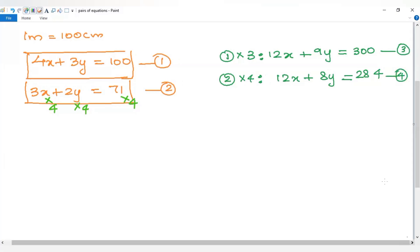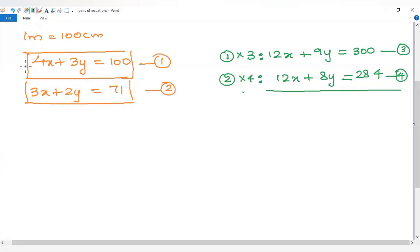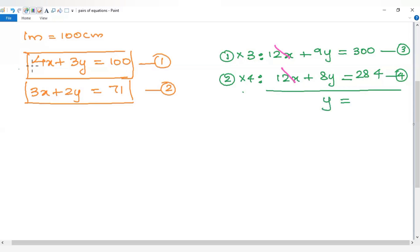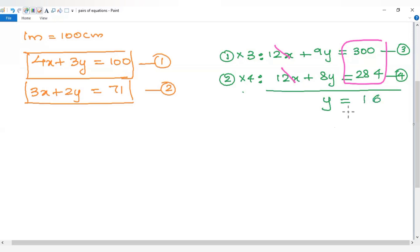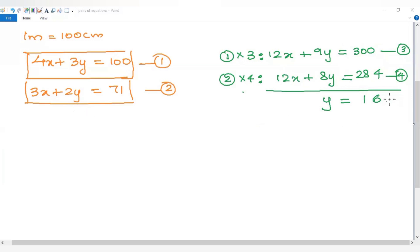Now we subtract the fourth equation from the third equation. The 12x terms cancel. We get 9y minus 8y equals 300 minus 284. So y equals 16. The value of y is 16 cm.